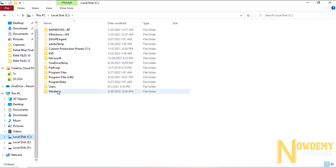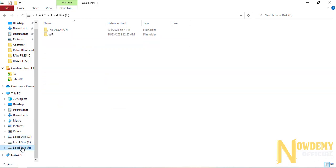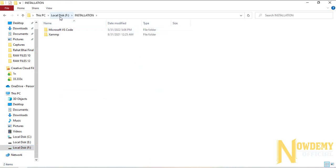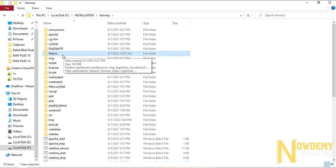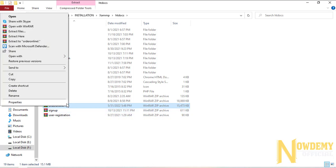If you have installed your XAMPP server in the C drive, you will find it over here. But I have installed XAMPP server in another disk, so I'll find it here — there is my XAMPP folder, here is the htdocs folder, and here I need to paste the folder. So let's extract.